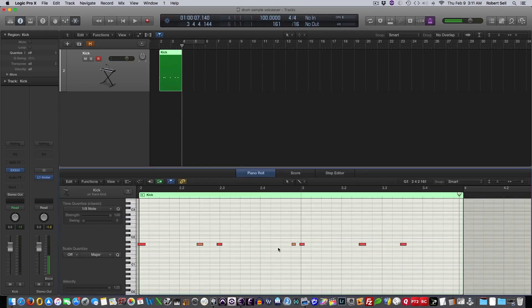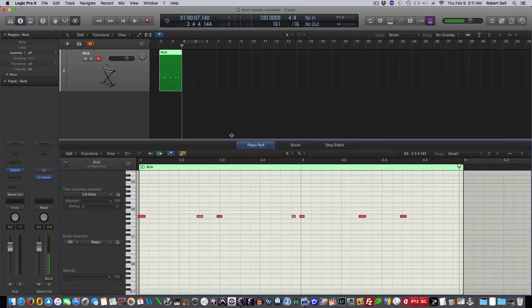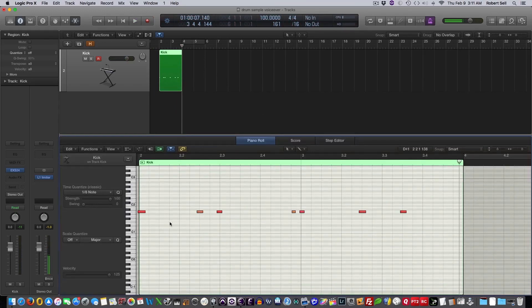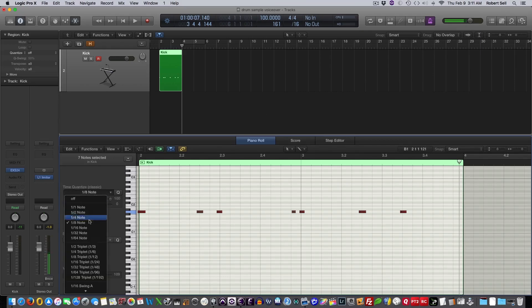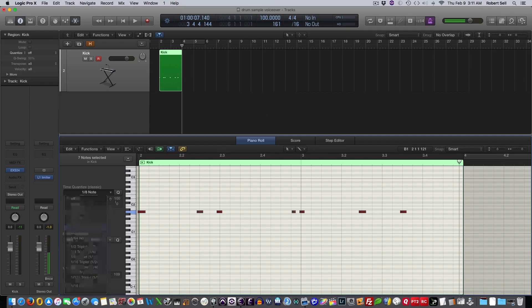And as you can see from this piano roll, my timing's not that great. So I'm going to Command-A to select them all. And since I did play one 16th note right here, I'm going to change this to 16th notes, and we'll quantize that, and let's see how that sounds.